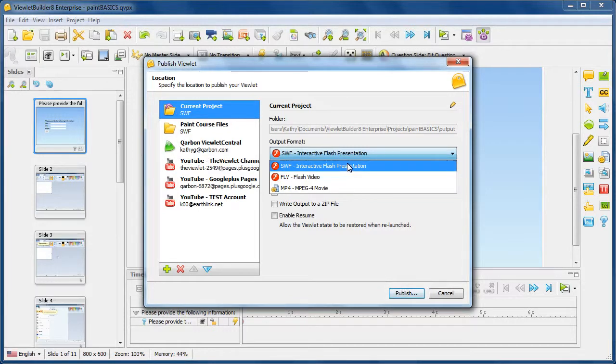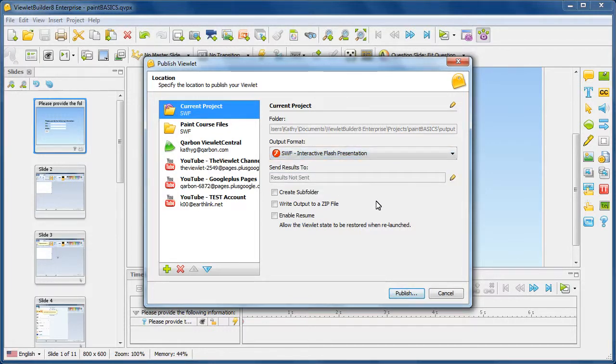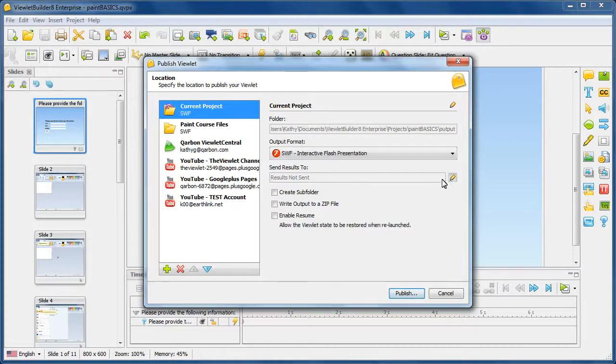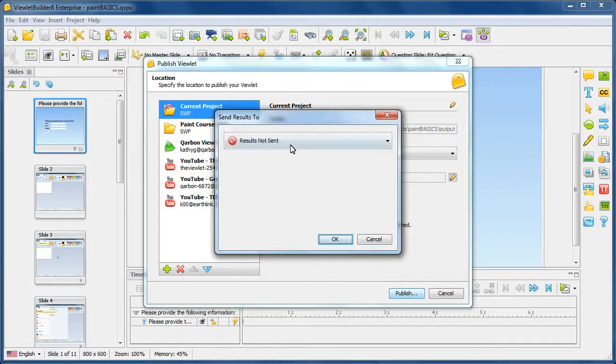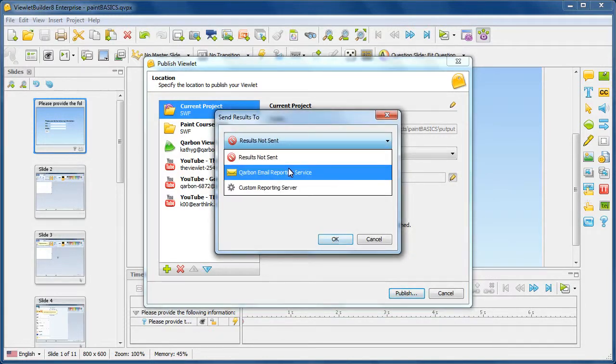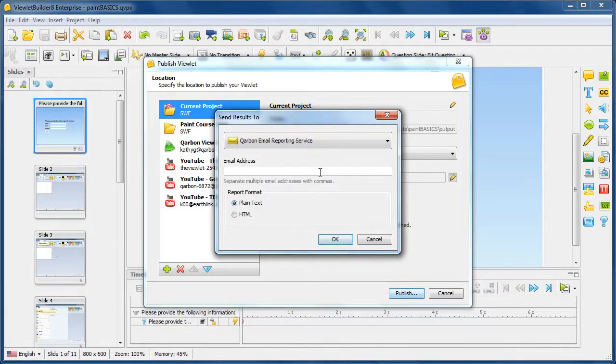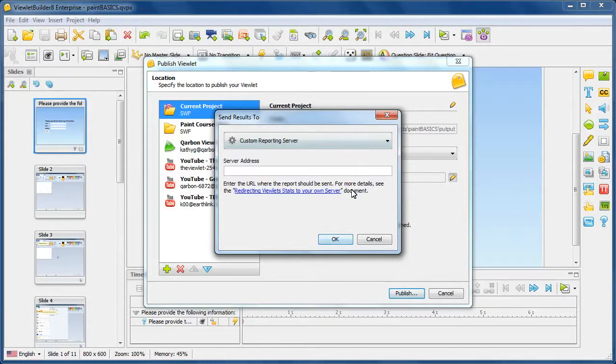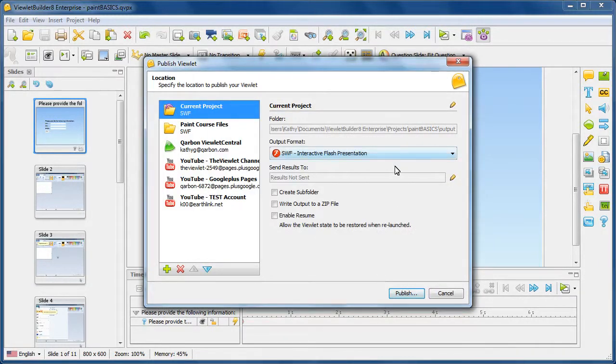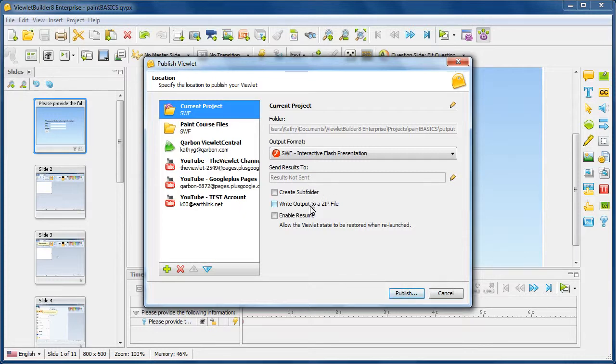We're going to keep the SWF one selected. If I have interactivity in my particular viewlet, I can have the interaction results sent to me using the carbon email reporting server. Or I can go ahead and set up a custom reporting server. Or I can go ahead and opt not to have any results sent at all if I don't have any interactive slides. For simplicity, we'll keep that option selected. I have additional options as well, including the ability to enable the resume feature.